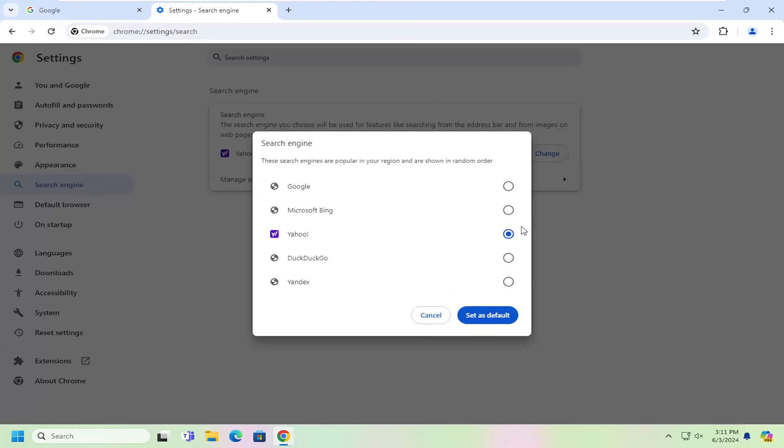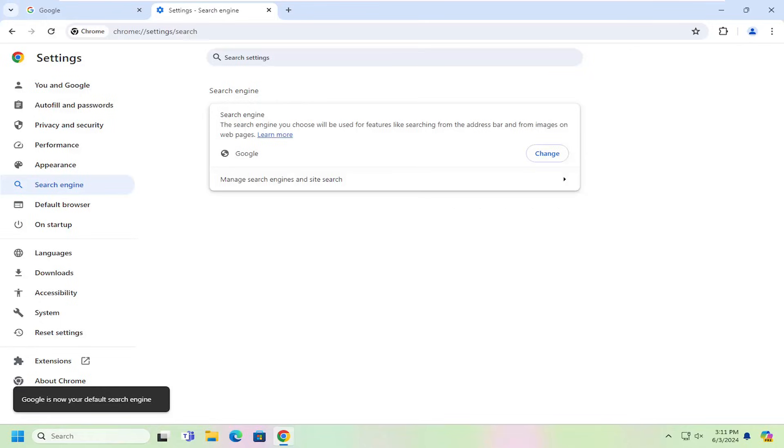You can select from different search engine providers such as Google, Bing, DuckDuckGo, or Yandex. Then select Set as Default once you've made that change.